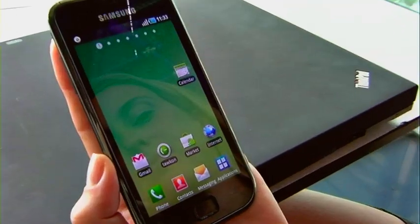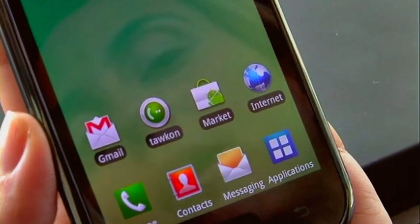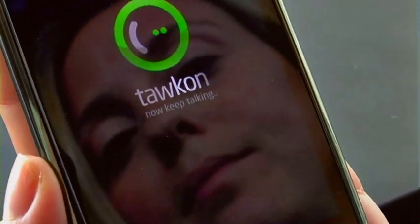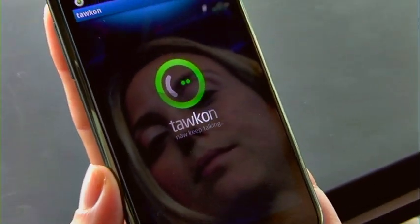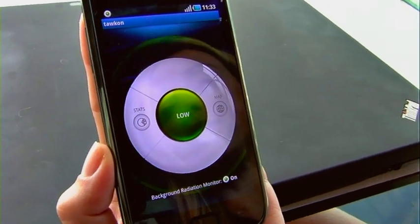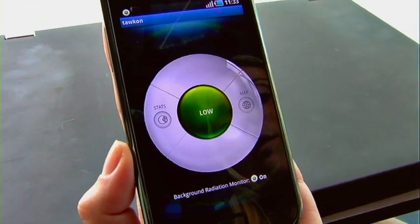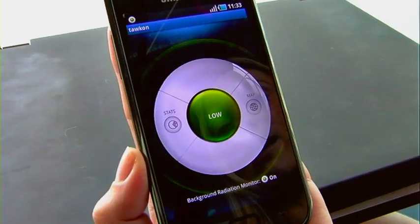I'm back. You can also use TalkOn when not on a call. Why don't you come over a little bit closer so I can show you how the application works. Just click on the green TalkOn icon on the application screen. The gauge indicates low, which means that radiation levels are low, and I'm okay to go ahead and make my call.